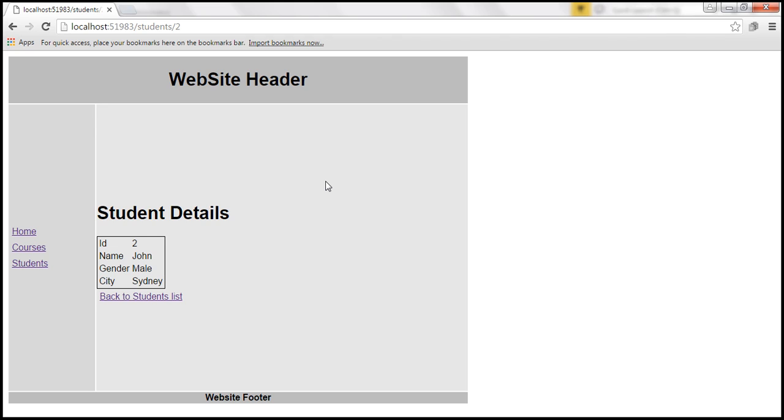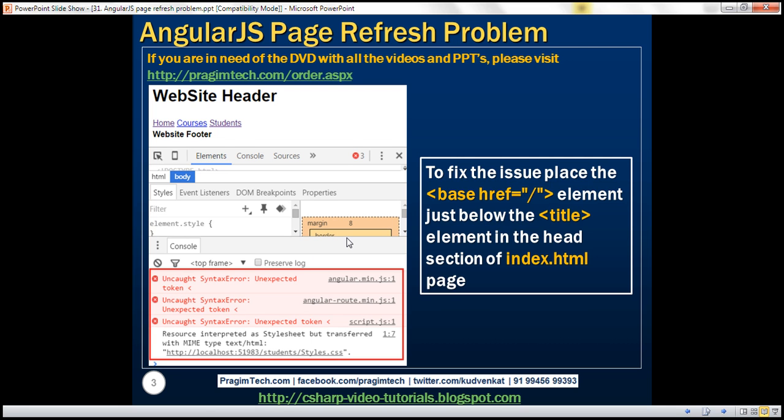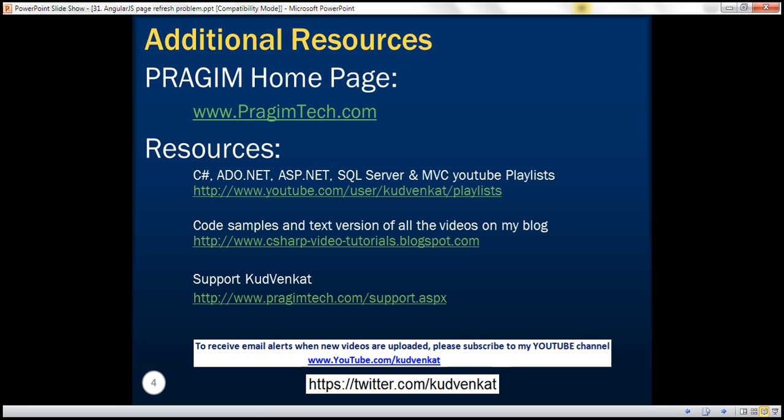Either with page refresh or page load, the page continues to work as we expect it to work. Thank you for listening and have a great day.